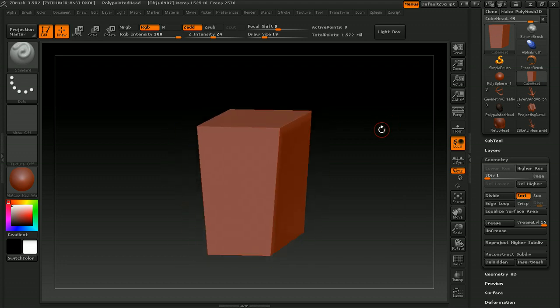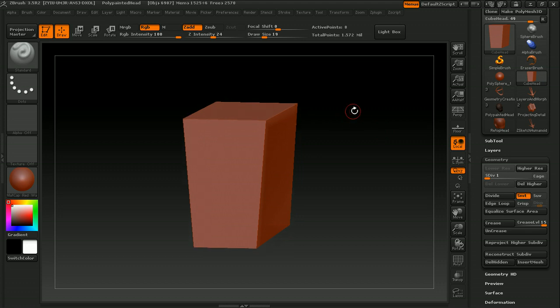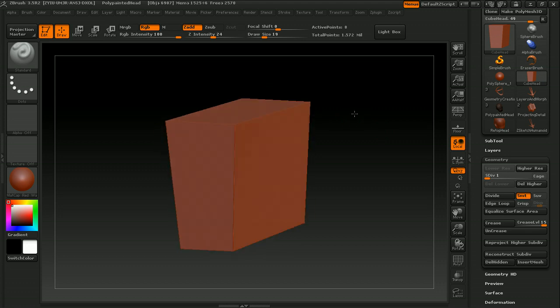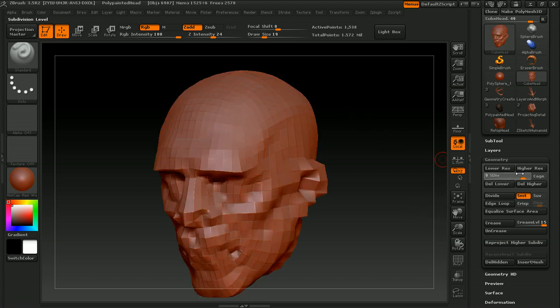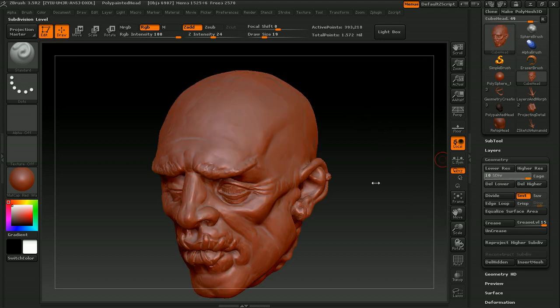And once we're comfortable with this bare foundation you need to know, we'll jump right in and create something right away. We'll start out with a simple 3D cube, and just using a couple brushes, we'll go ahead and create a human head, like this one.